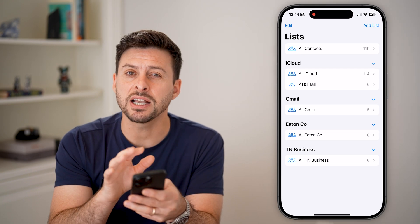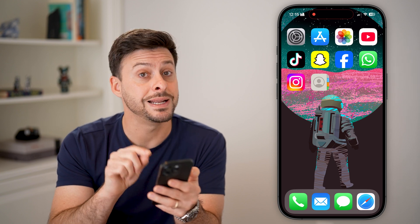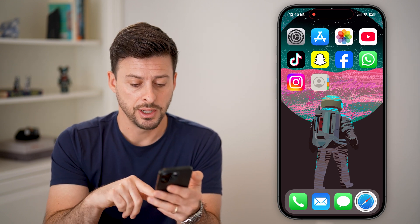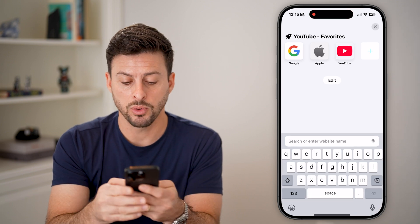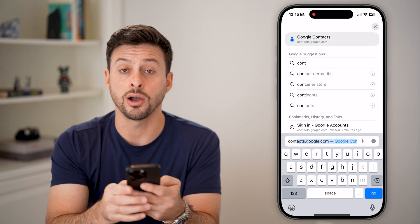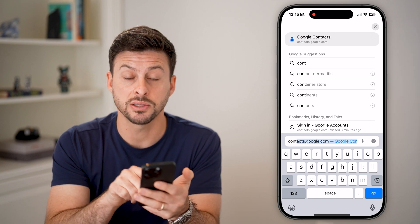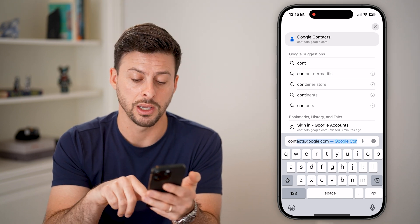So now we've exported all of those contacts from my iPhone. I need to then import them to my Google account. Let's open up a web browser here, and we're going to go to contacts.google.com — and hit Go.